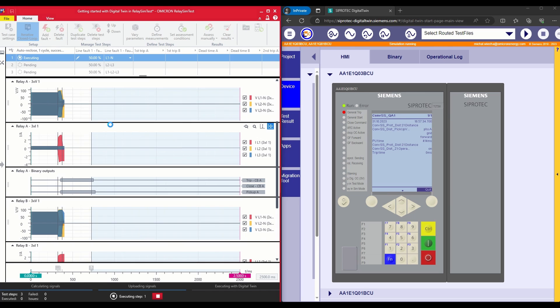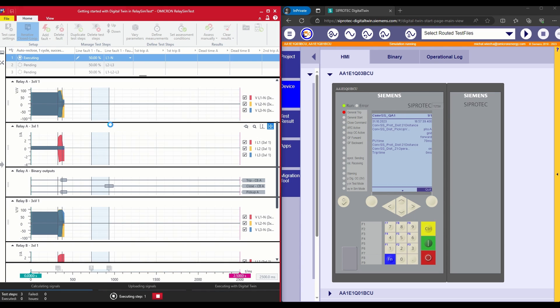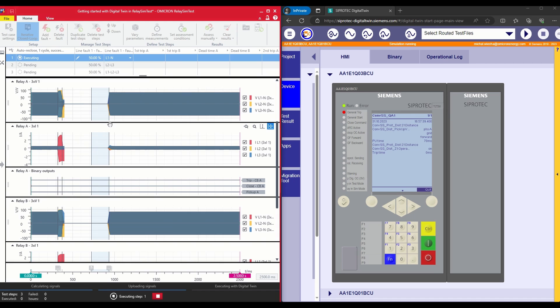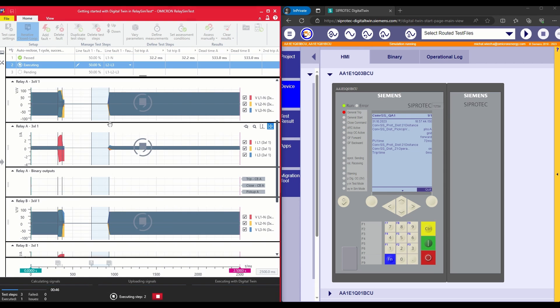As we can see, digital twin relays are responding to simulated relay sim test signals. And relay sim test receives the feedback pickup, trip and close signals as well.